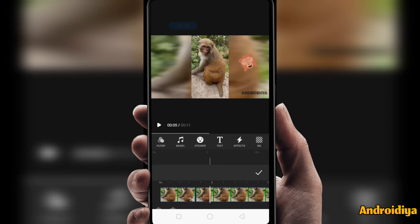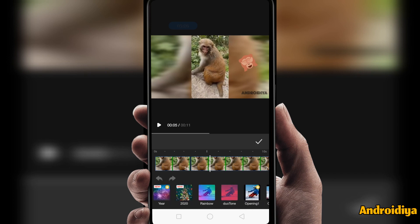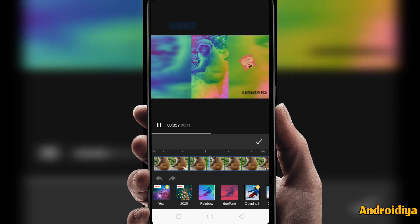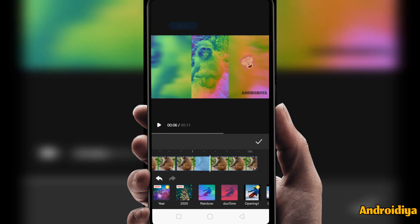Then you can also add more effects. You can see we have some new Christmas effects and many other effects. To add an effect, simply just tap on any effect.